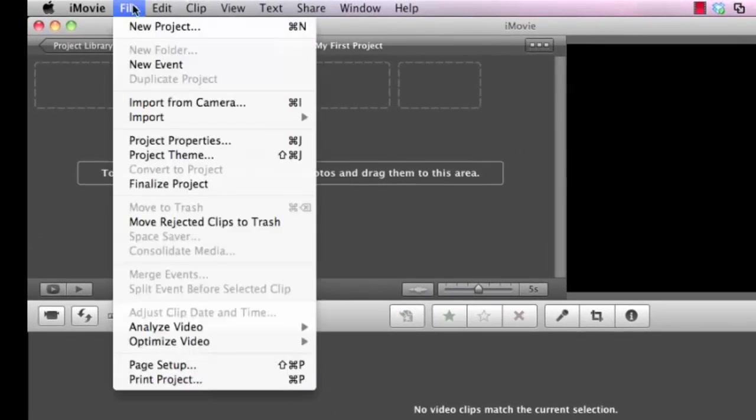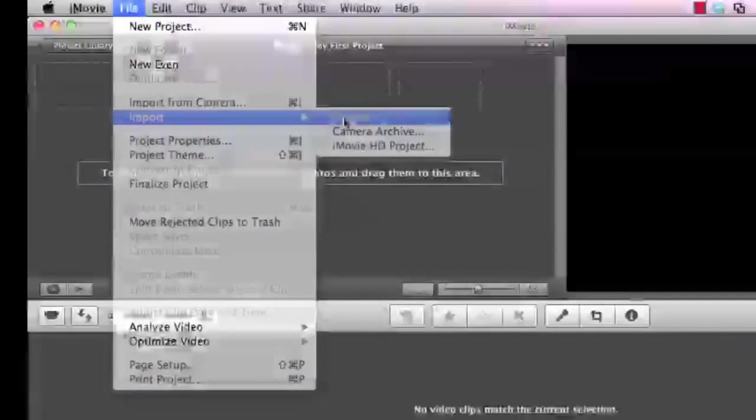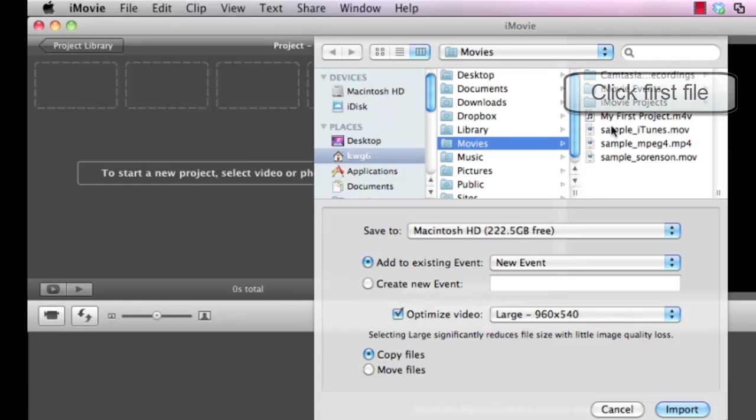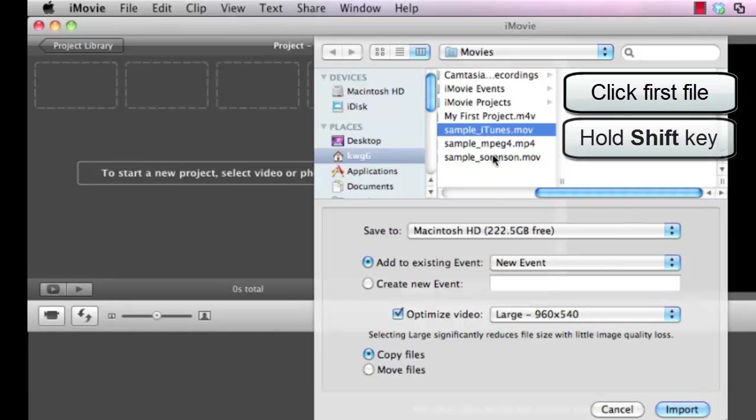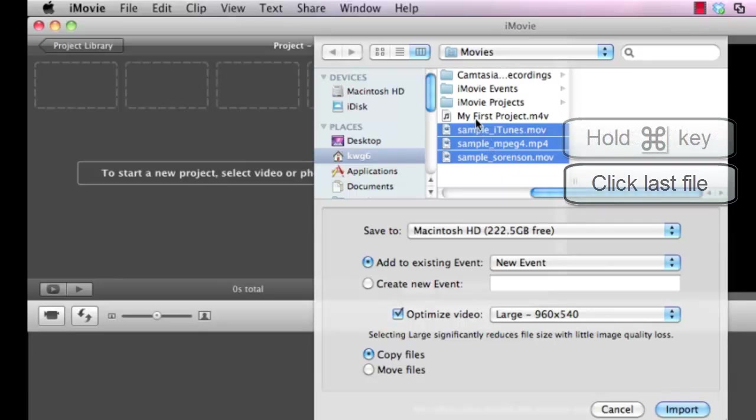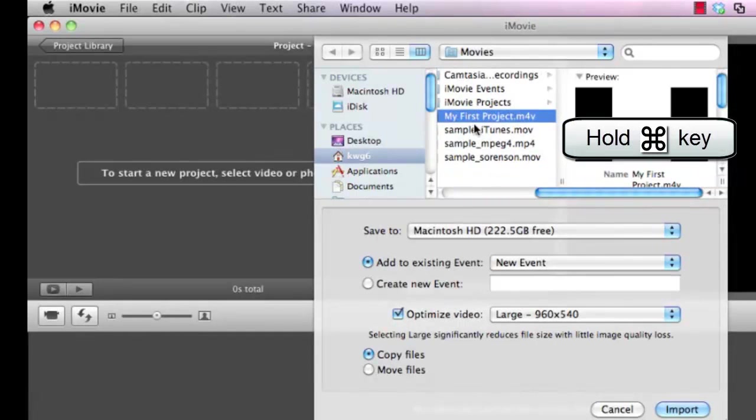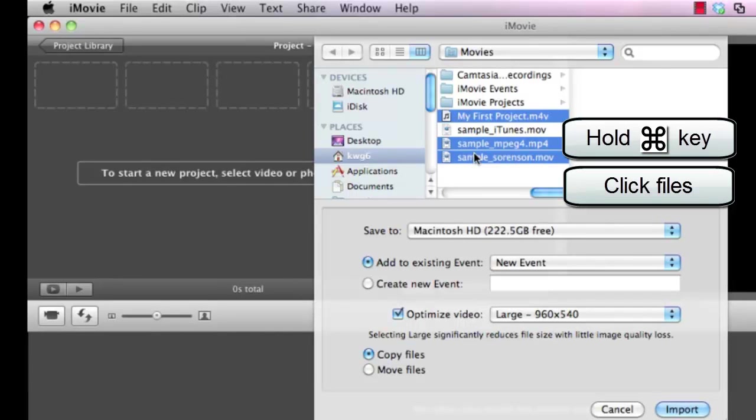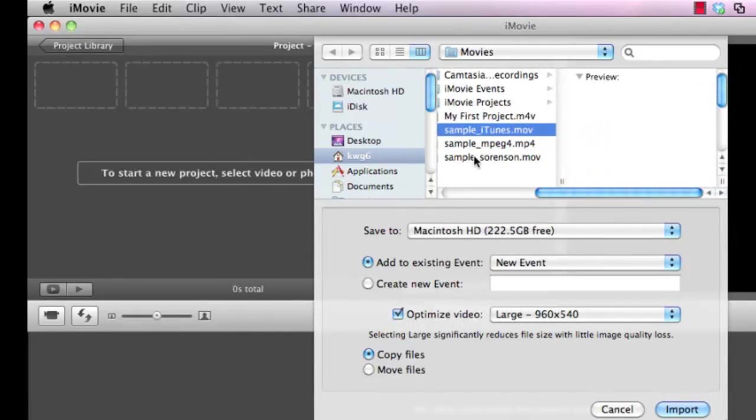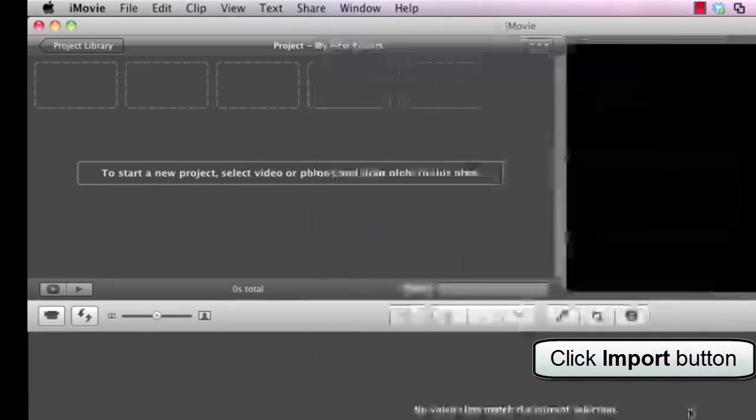So we're going to go up to the file menu and we'll click import movies. It opens up a file browser for me. I already have some sample files in here. I can browse to my movie folders and click on the selected movies that I'd like to use. I can use the shift key to select several files in a row. I can use the apple key to select non-contiguous files or files that aren't next to each other. In this case I'm going to use the shift key. I like those and we'll import them.